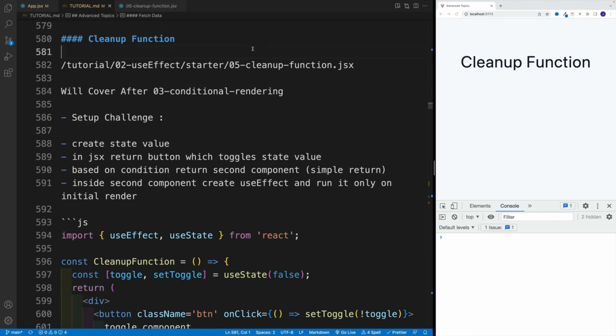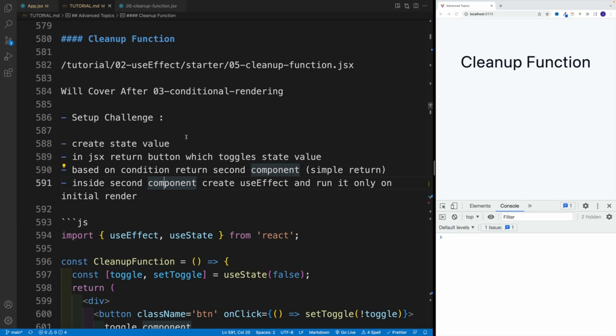Let's start with the challenge. I want you to create a state value. In JSX, set up a button which toggles the state. And based on that condition, return a second component. Now, that's a totally simple return - you don't need to worry about returning 10,000 elements, literally it can be a heading two.